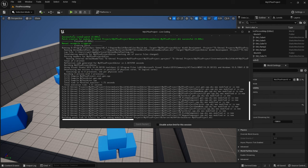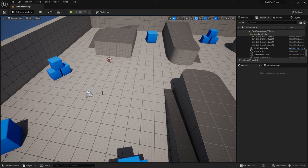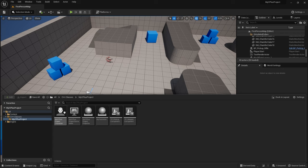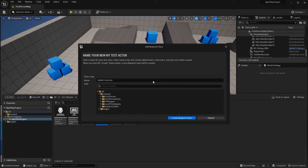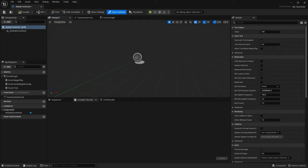Once compiled, you can find your C++ classes in the 'C++ Classes' folder in the content browser — MyTestActor is now there. Right-click and select 'Create Blueprint Class' based on MyTestActor, place it in the scene, and you'll see on the right-hand side under 'Test Values' it has its own section with Value already set to 100.